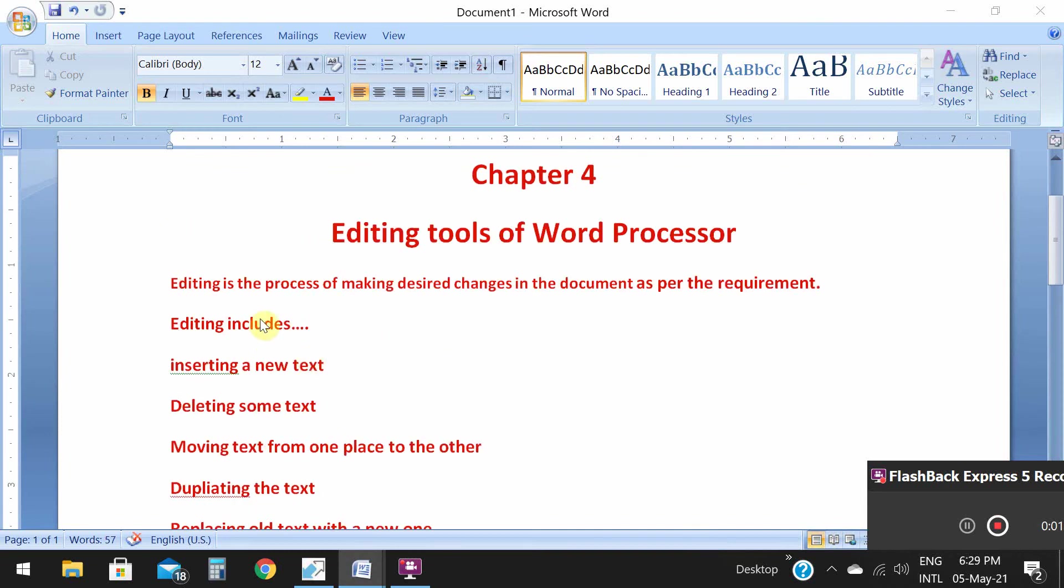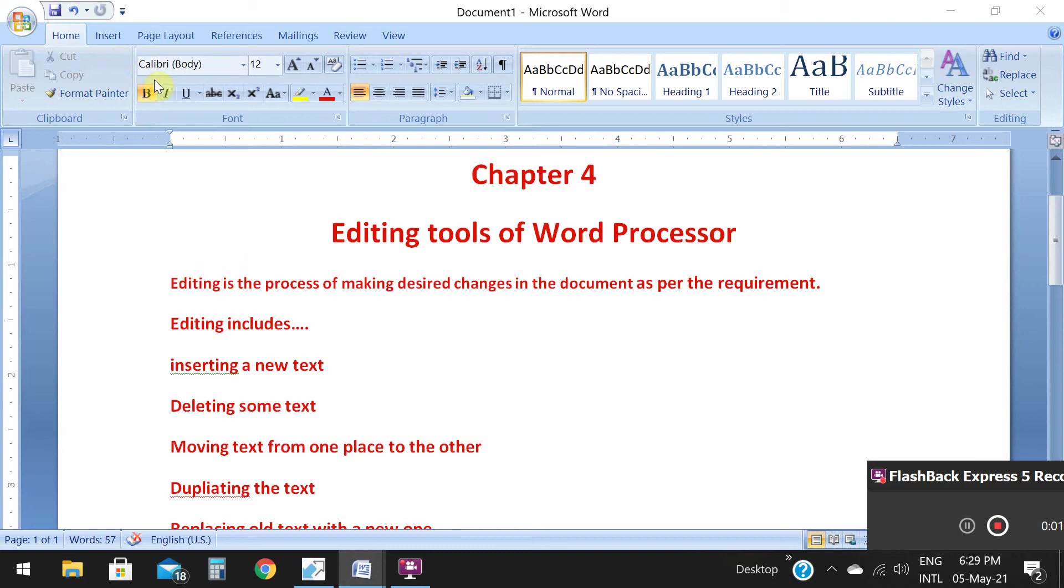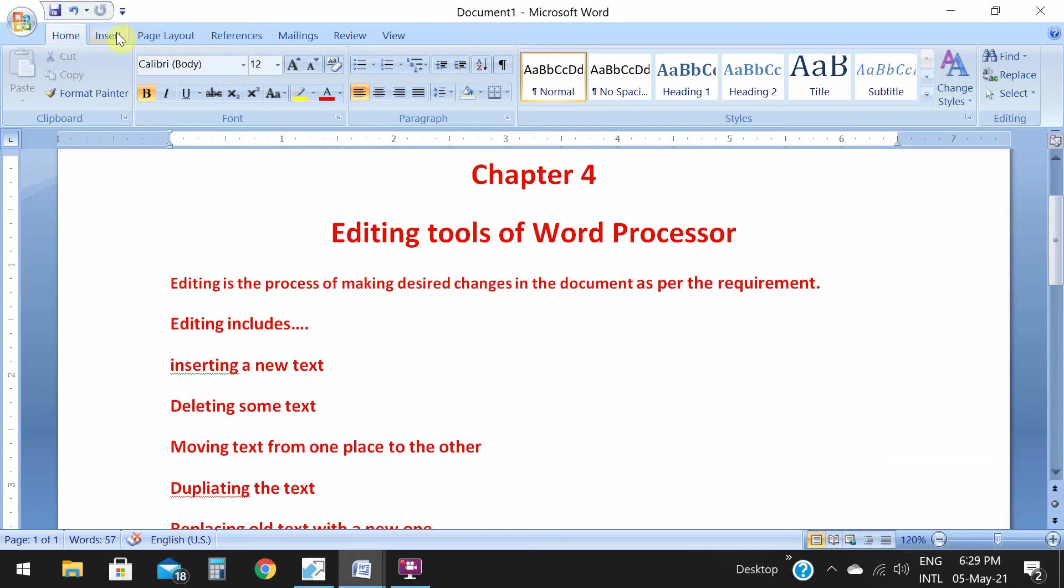In your chapter, last time we had discussed about header and footer. When you add a common heading to all the pages, you use header. When you give a page number or footnote in all pages, you use footer. I'll show you how to add header and footer in your page.